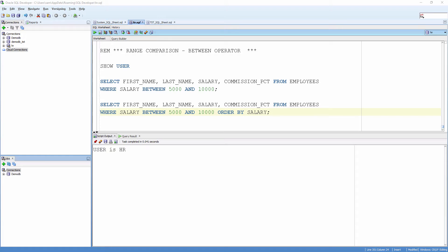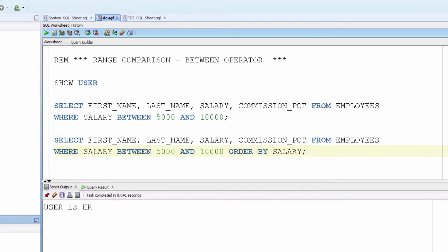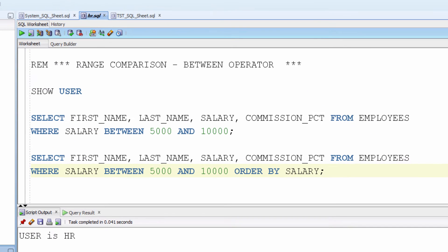Range comparison between operators. Earlier we selected rows that are greater than or lesser than a particular value. What if we need to select rows that are in between two values? For that we can use the between operator.